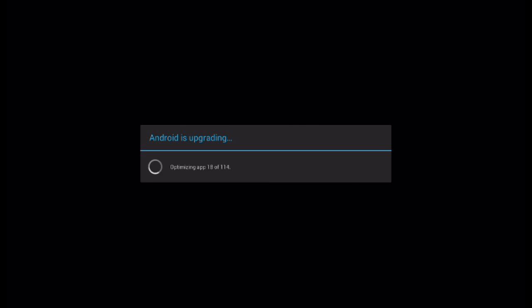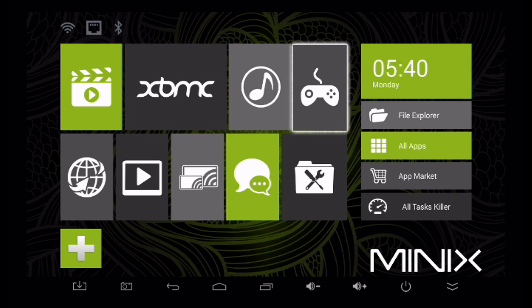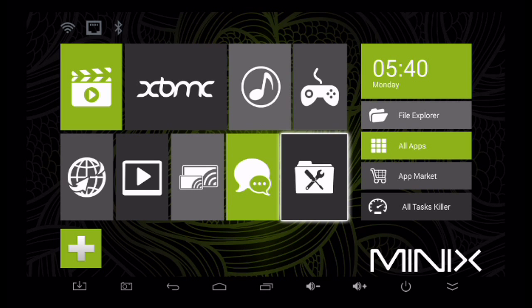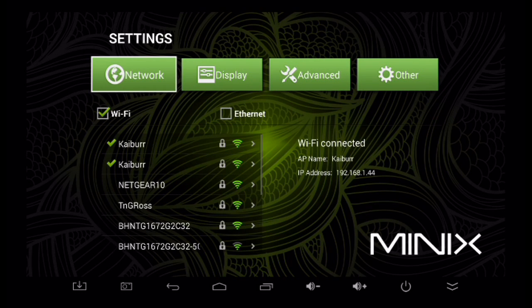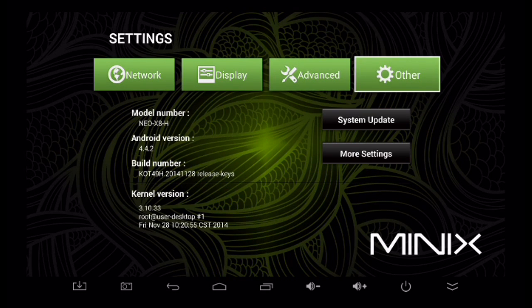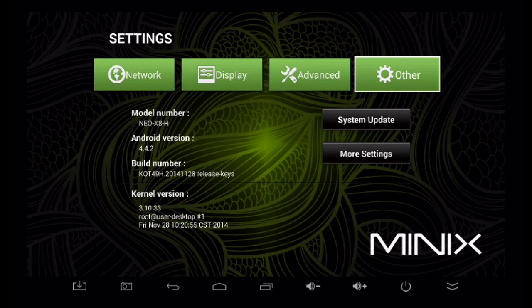After it finishes, it'll reboot to the main screen just like normal. You can check the installation by going into the settings screen, clicking on the other tab, and checking your new build number there on the left-hand side. For this particular installation, it should end with 2014-1128. And that's it.